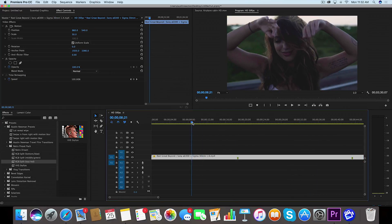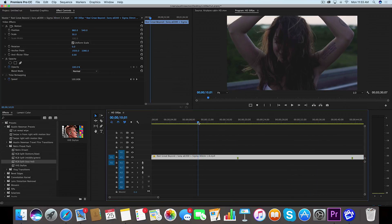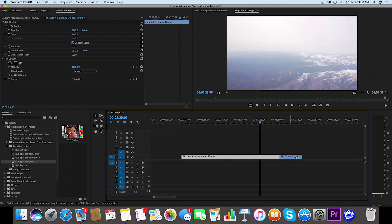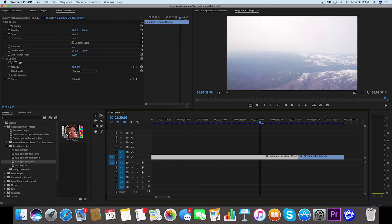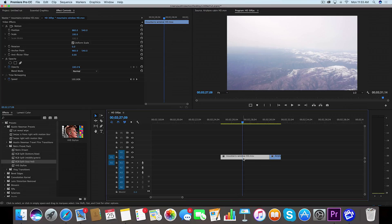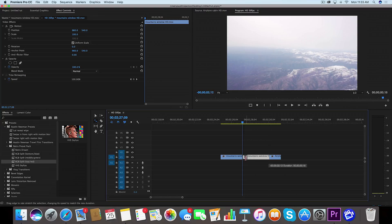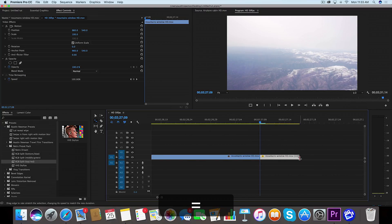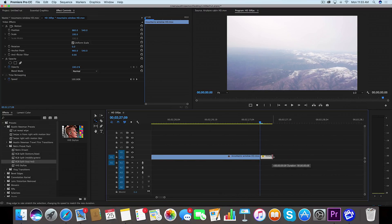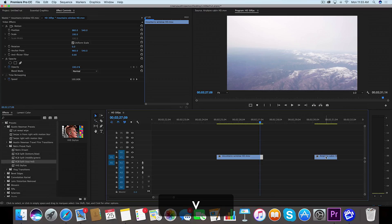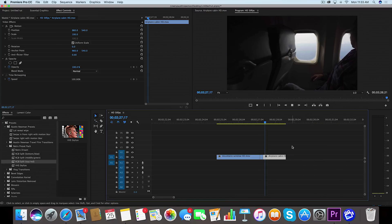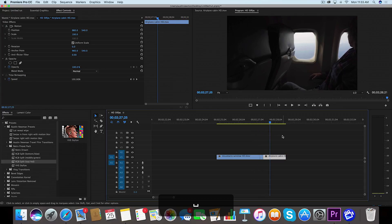This next one I got asked about a lot — the speed ramp effect going into the airplane cabin. I go back a little bit to give myself a runway into the next clip, then clip it midway through using C on the keyboard. I hit R on the keyboard to bring up my speed tool and drag it down maybe five frames. Then I bring in the other clip and you get a little speed effect right before going into the next clip, which helps transition.